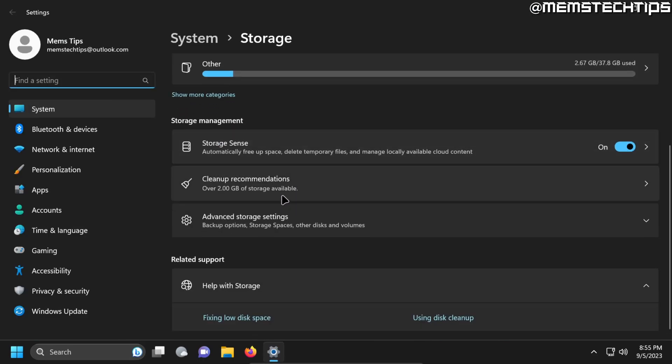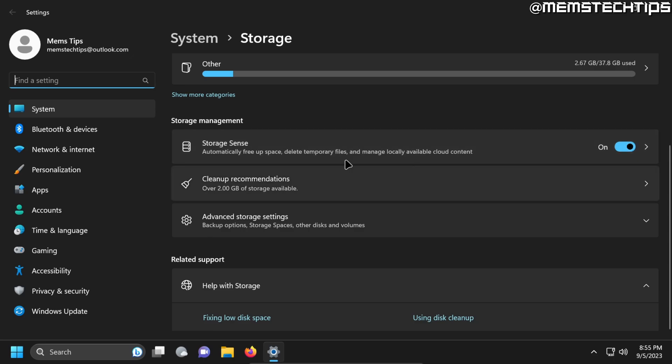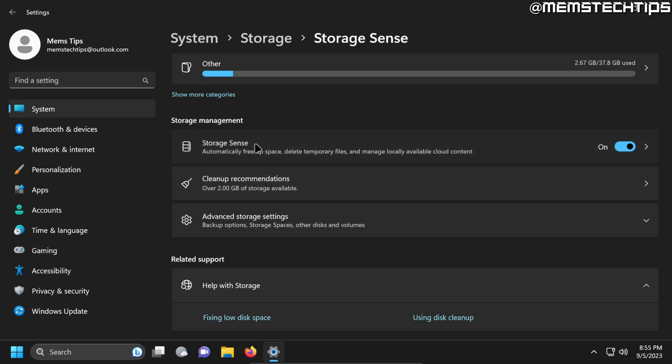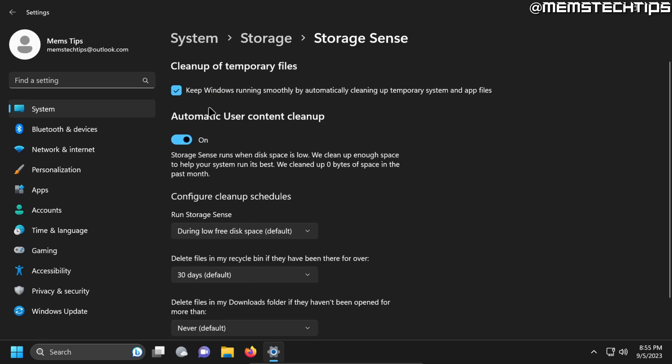And then here in Storage under Storage Sense you can turn Storage Sense on. But if you click on Storage Sense you can go ahead and see the advanced options. Here you want to select this option that says keep Windows running smoothly by automatically cleaning up temporary system and app files. And then also turn on automatic user content cleanup.